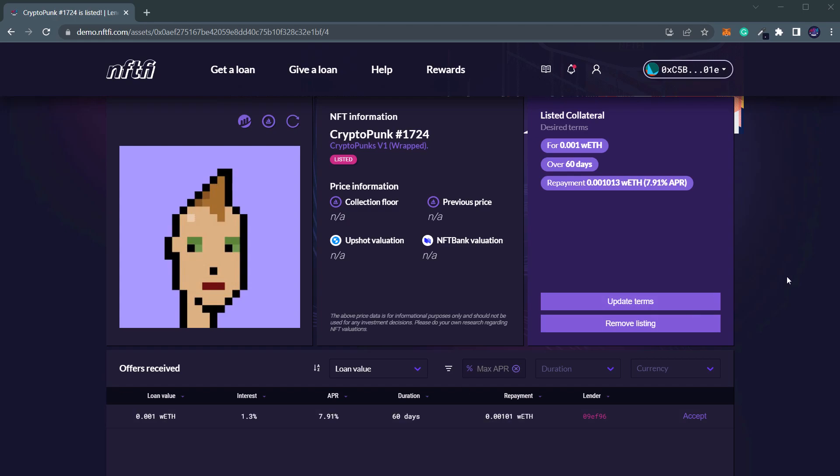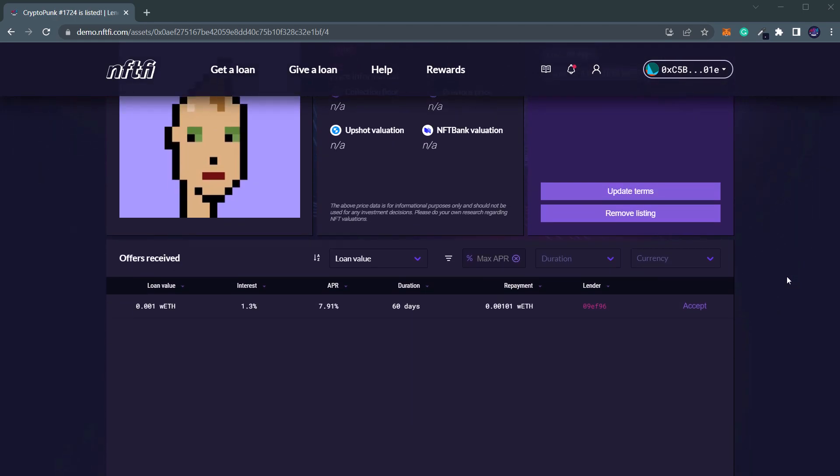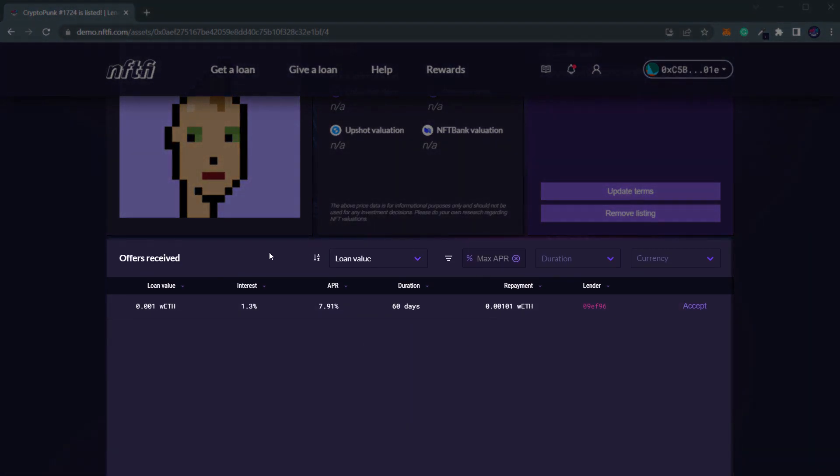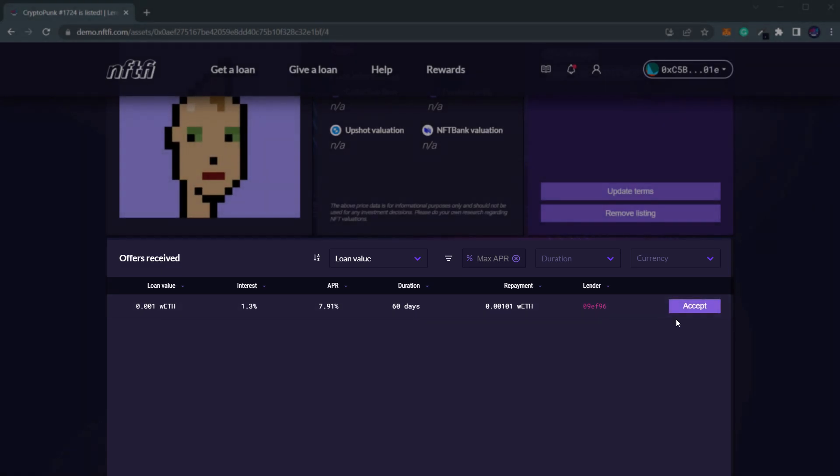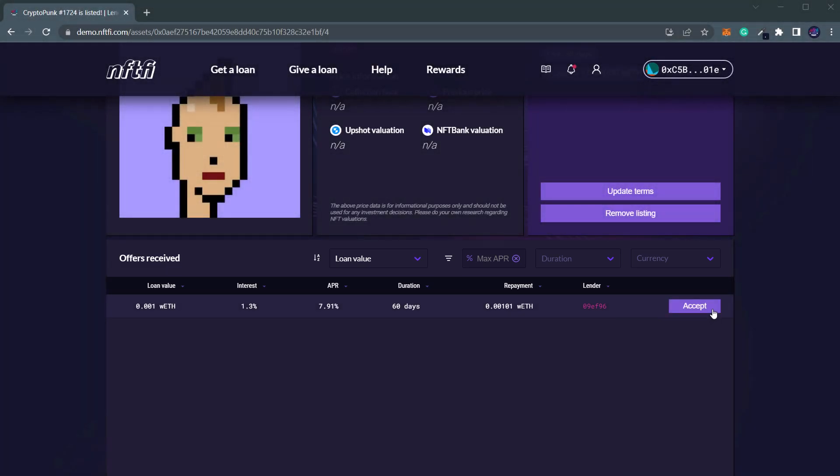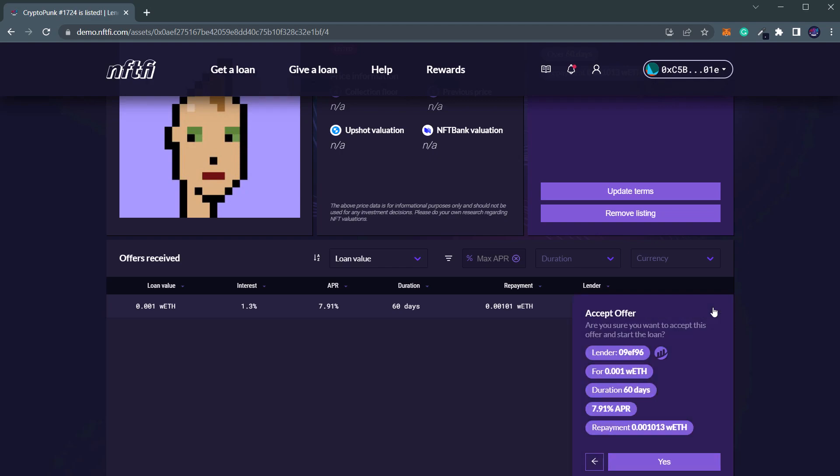In the Offers Received table on the Asset page, you can check for available loan offers. Once you find a suitable loan offer, you can accept it by clicking the Accept button.